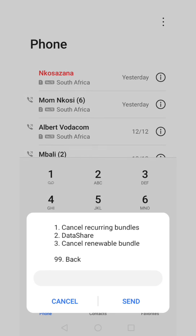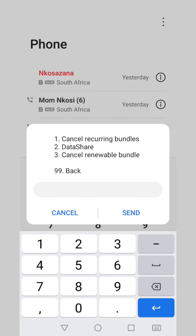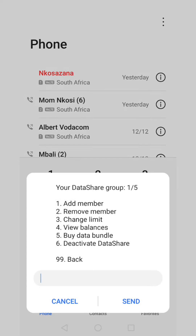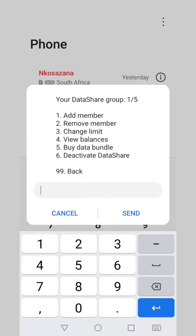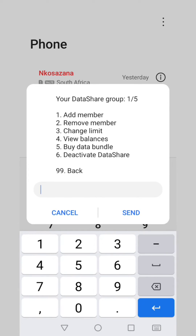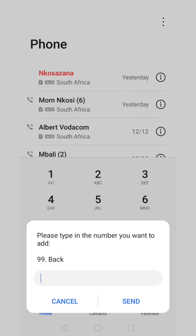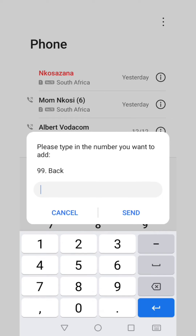Please make sure that the data you are sharing to your loved ones — whoever it is — is normal data or contract data, not promotional data. If it is promotional data, unfortunately you can't share it. Your best option is to do hotspot for those around you.